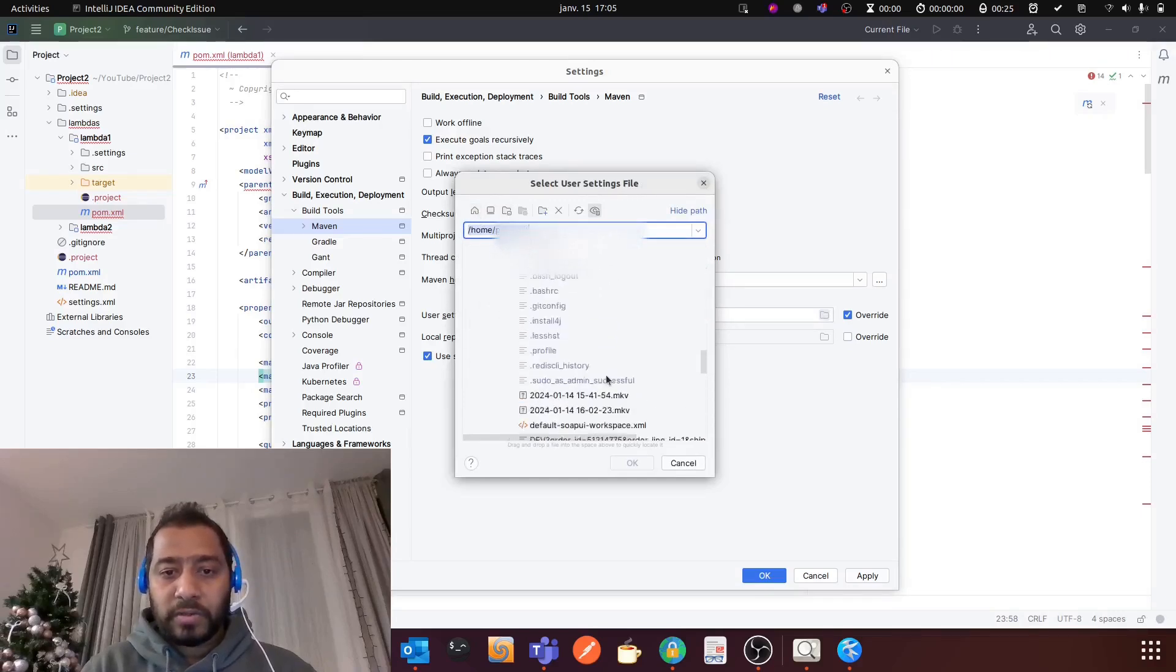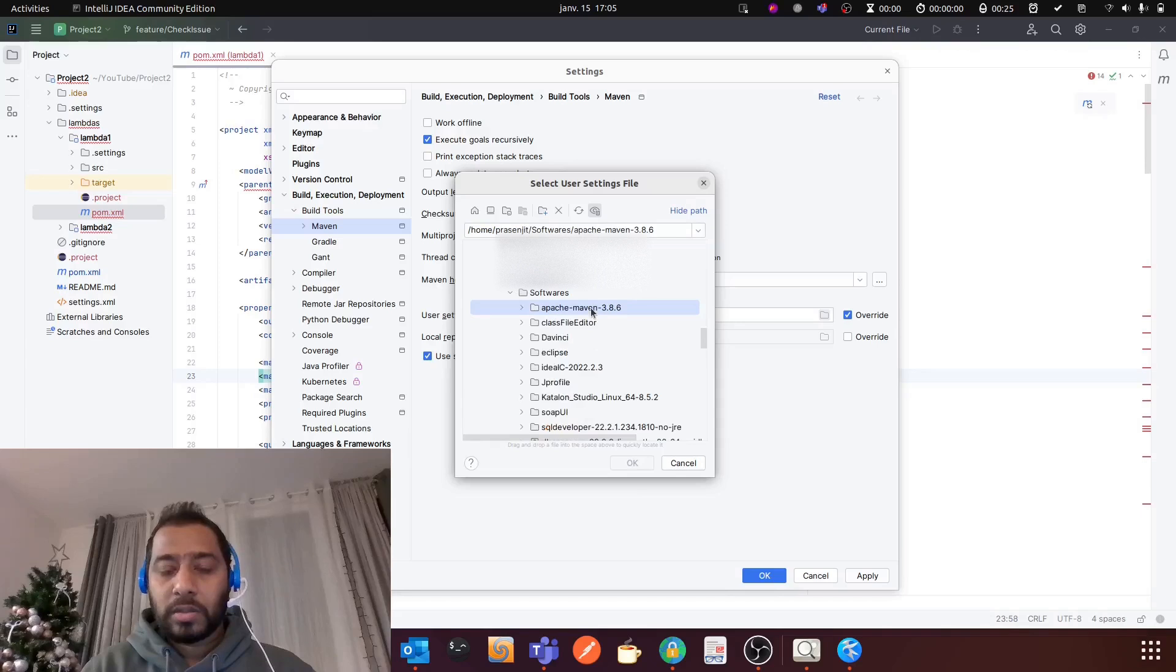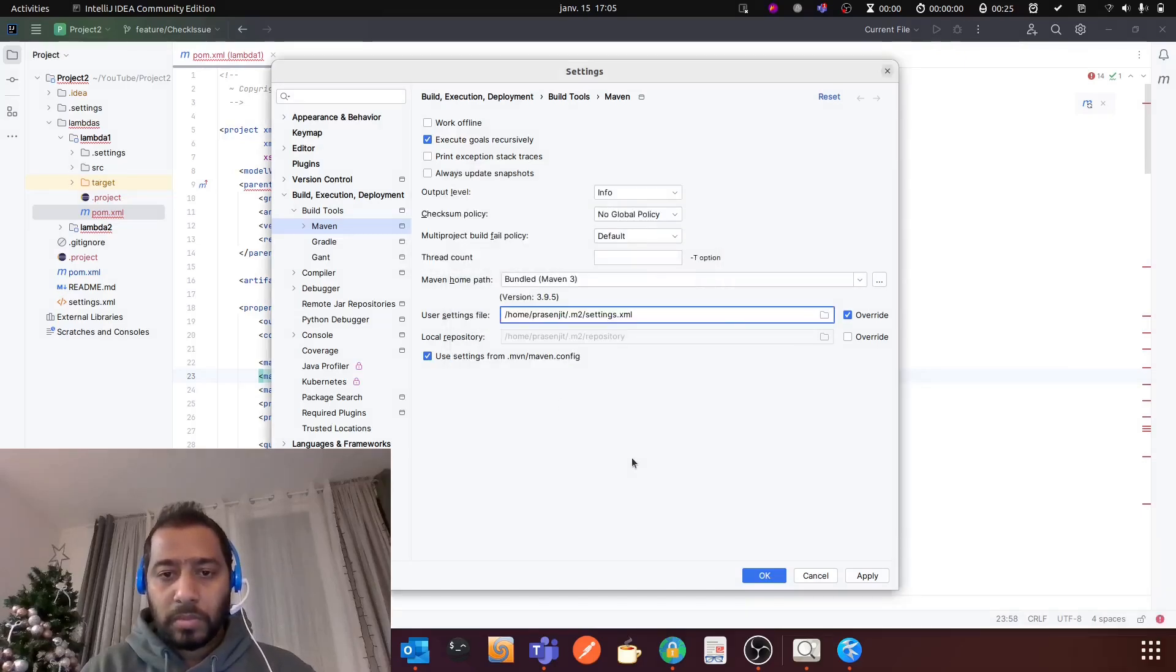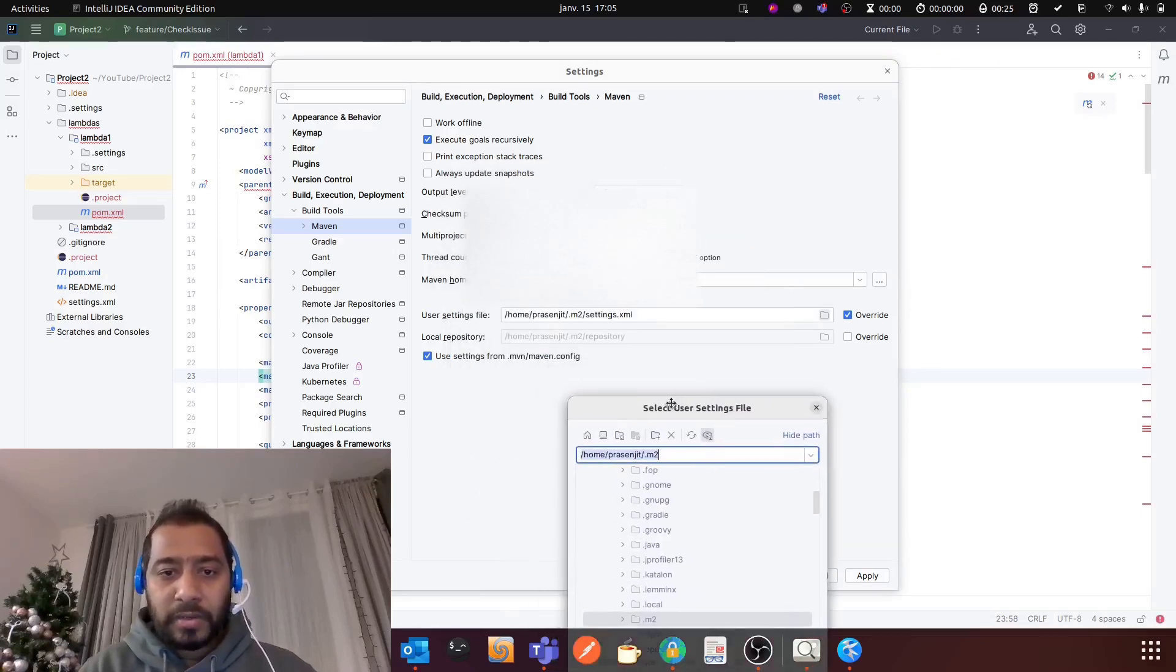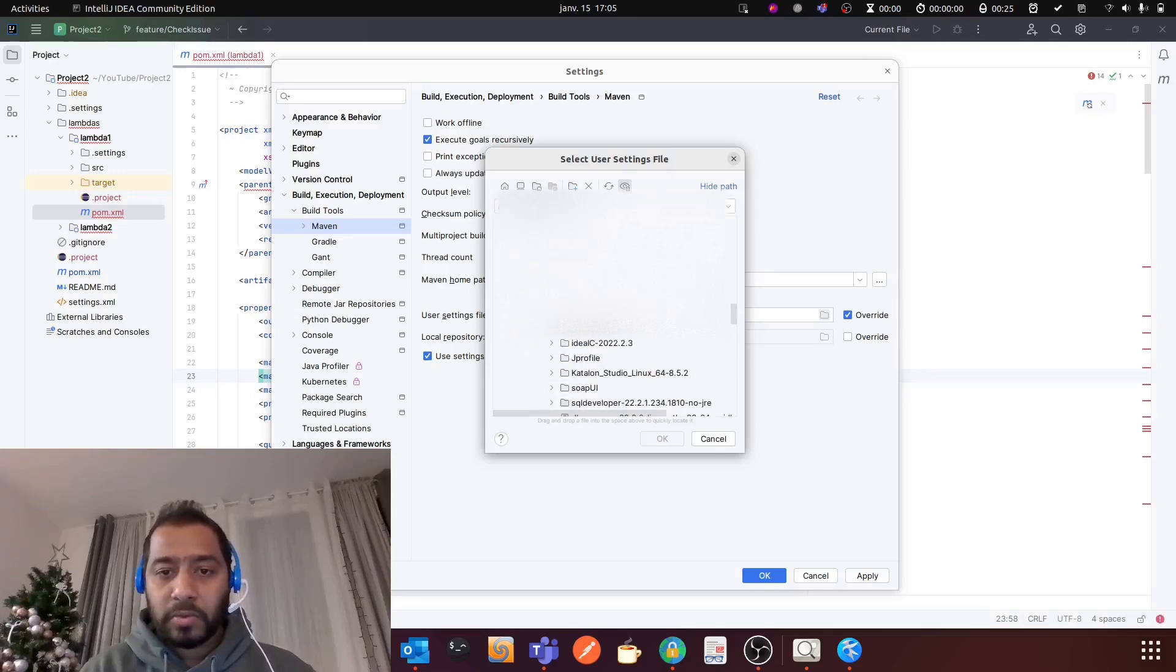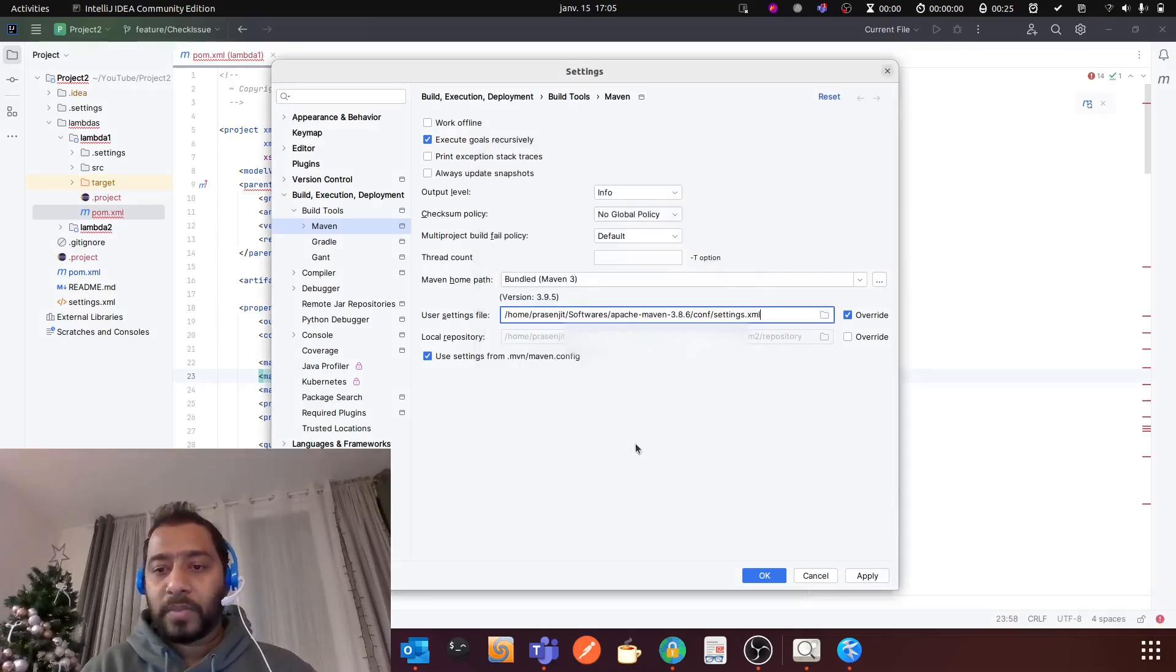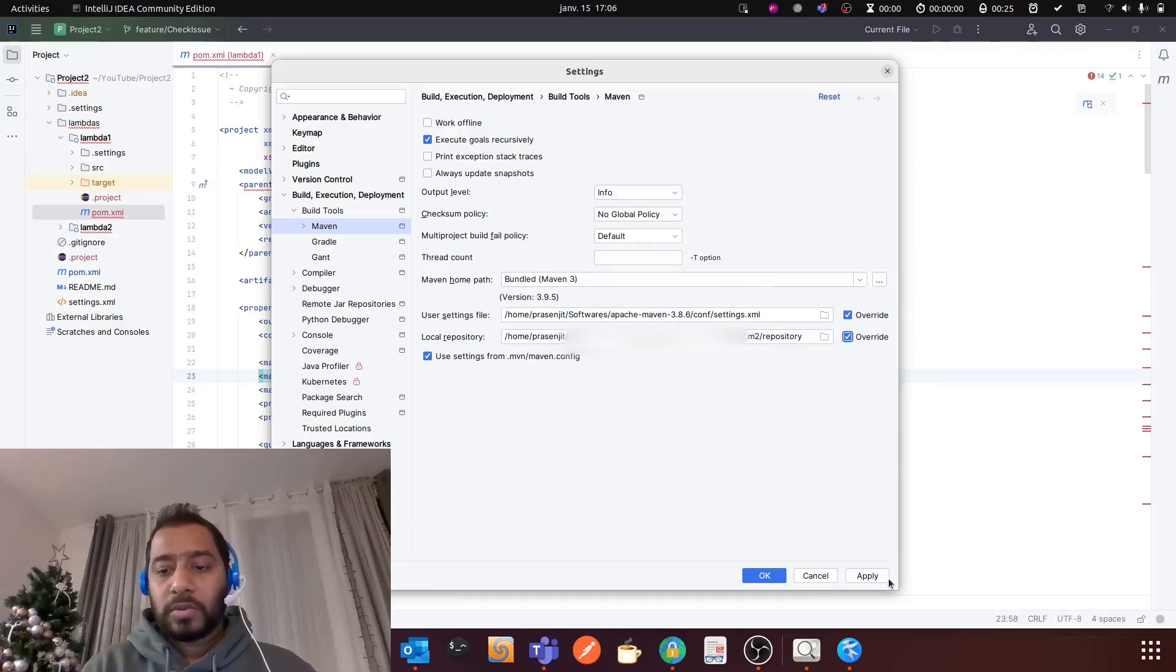So I will go to Software, then Maven. You need to select the home directory. Why is it not working? I think you have to select the settings file of Maven. Let's go inside Maven and then conf folder, and then you need to select the settings.xml. It will automatically select the local repository defined in settings.xml, and then you need to click Apply and OK.